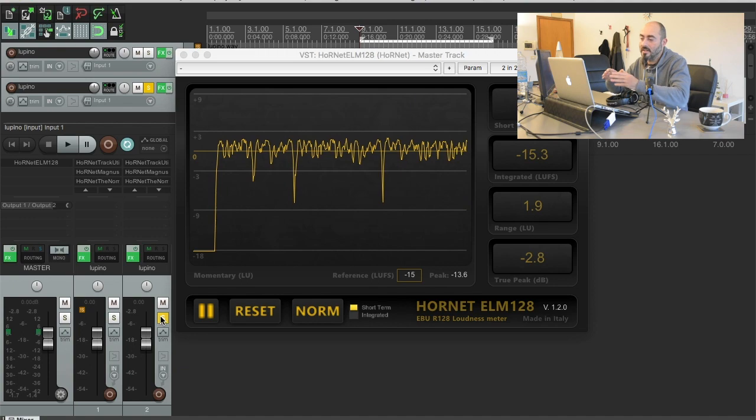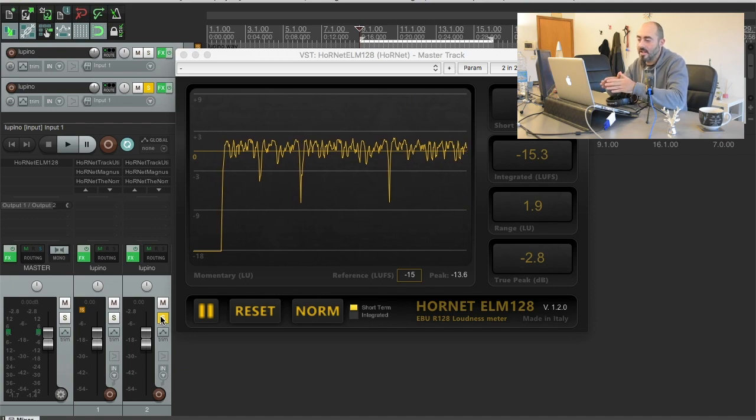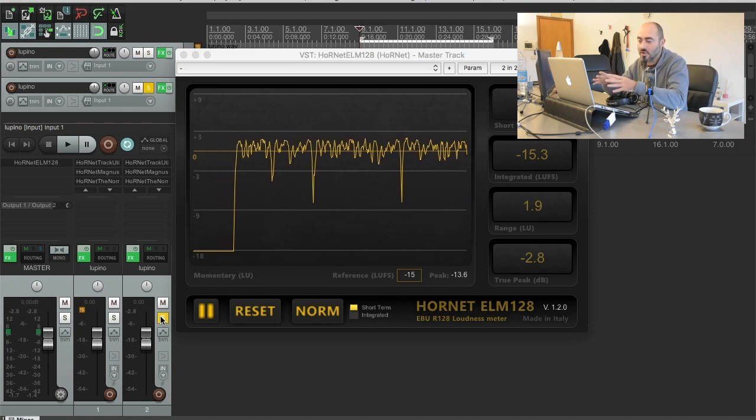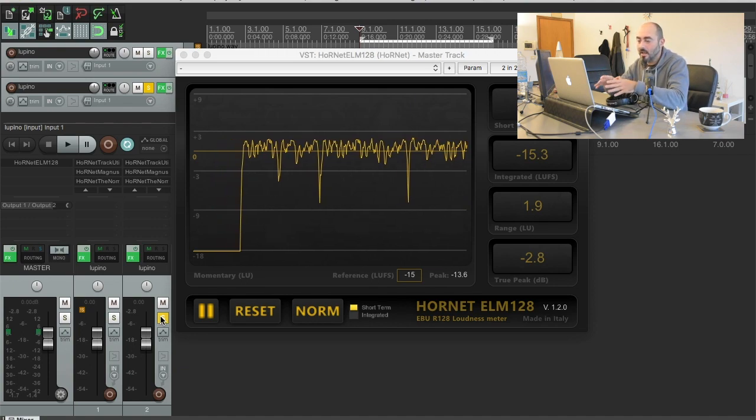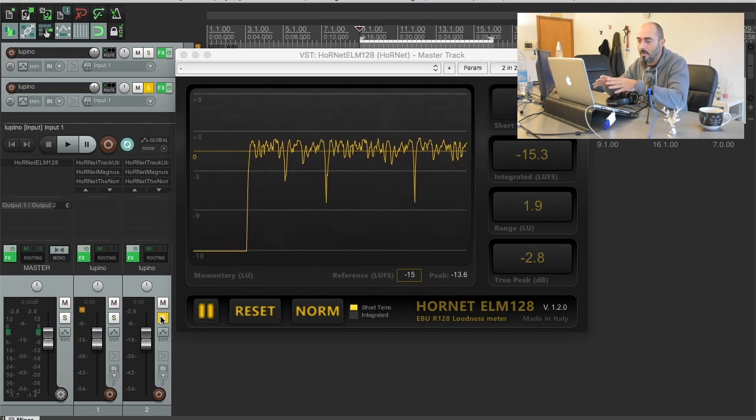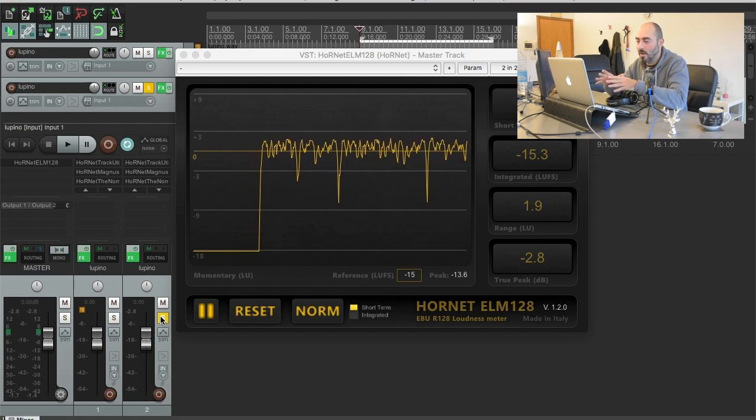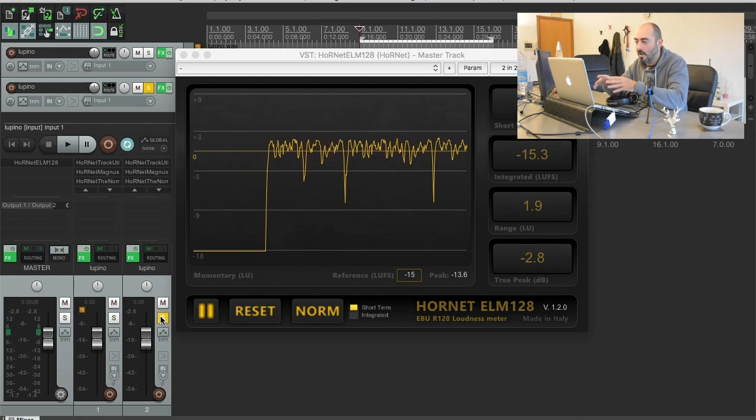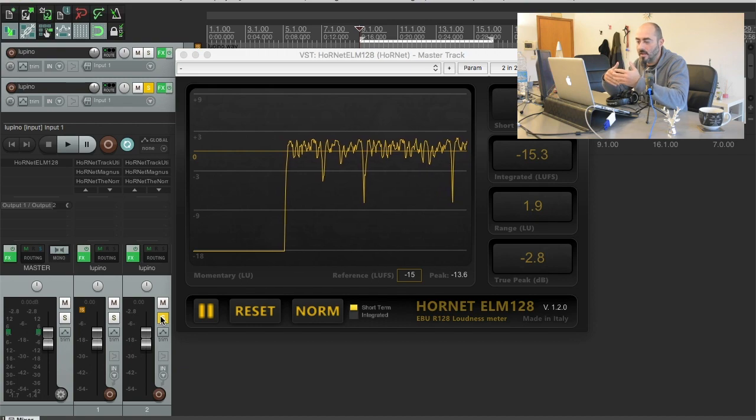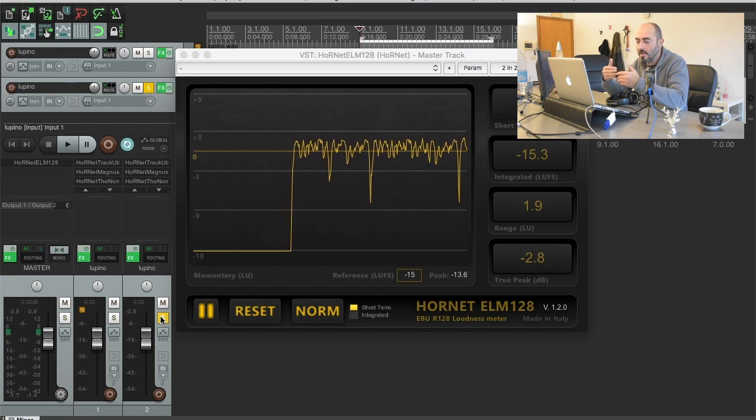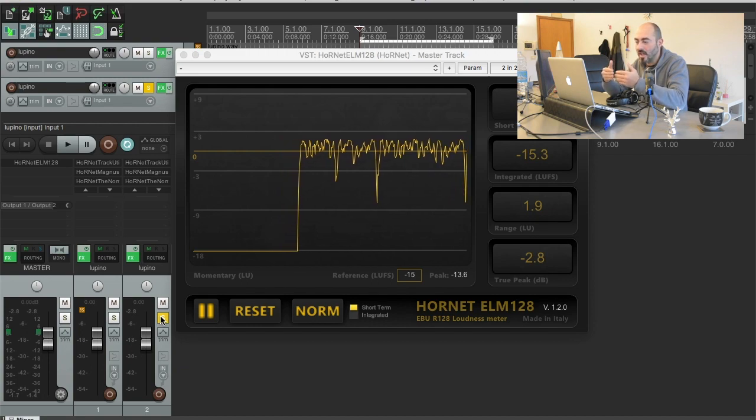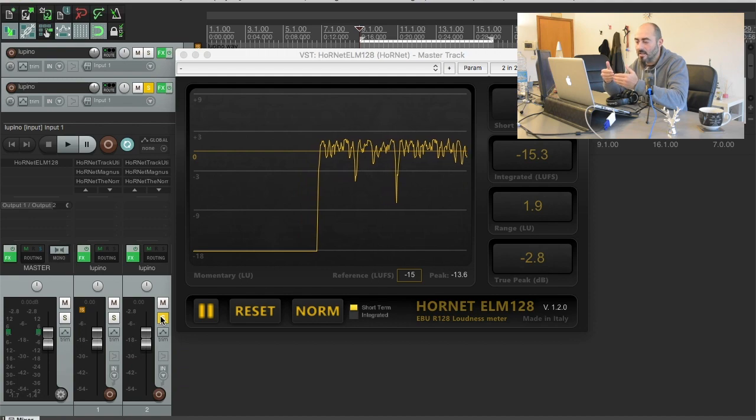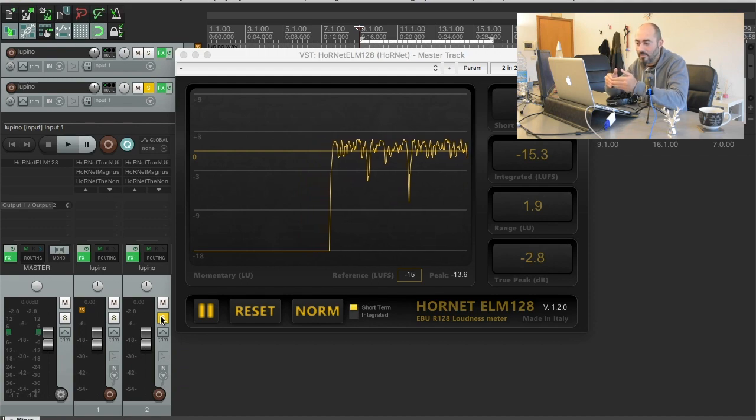You hear that the snare and the kick and the overall drum section has gained a lot from being mastered to a lower level and having more breath in the range. The peaks can reach higher levels and they are not squashed like the first mastering.